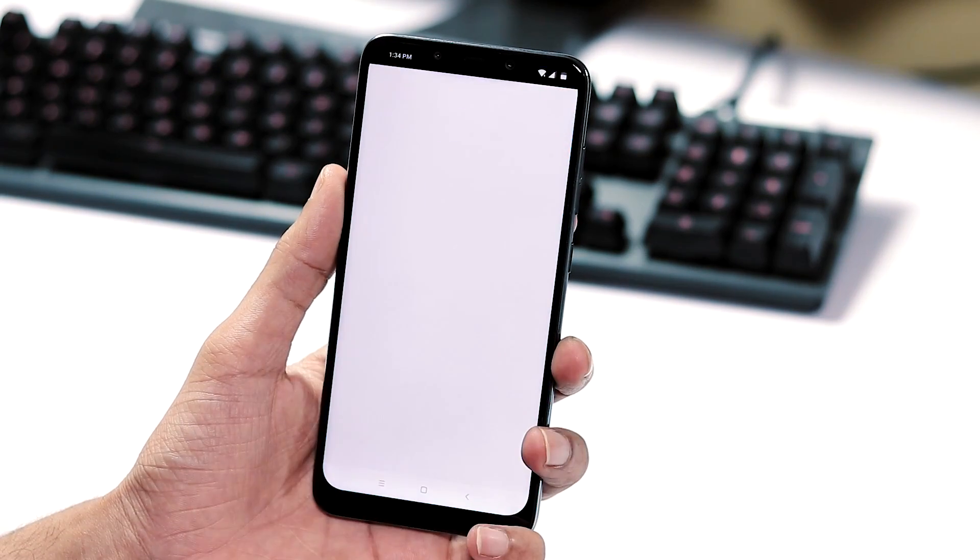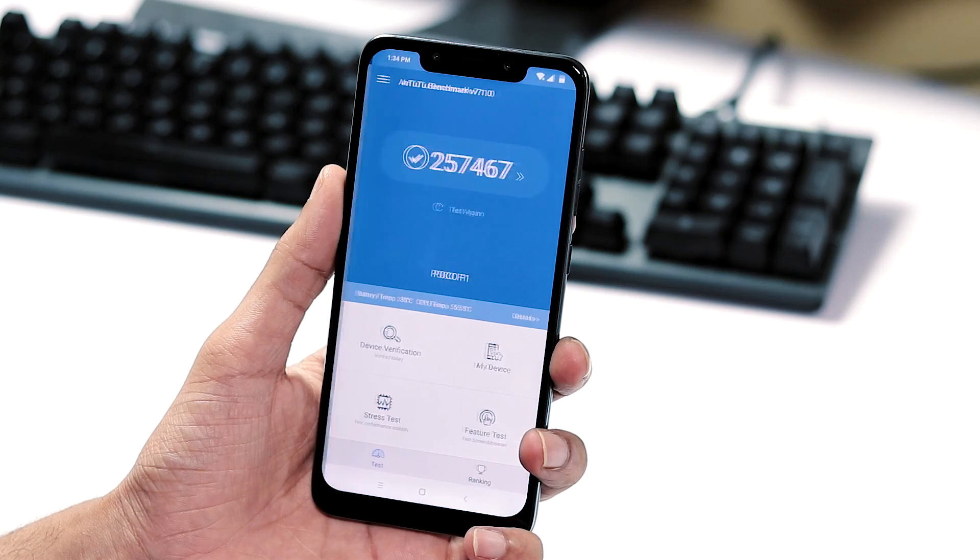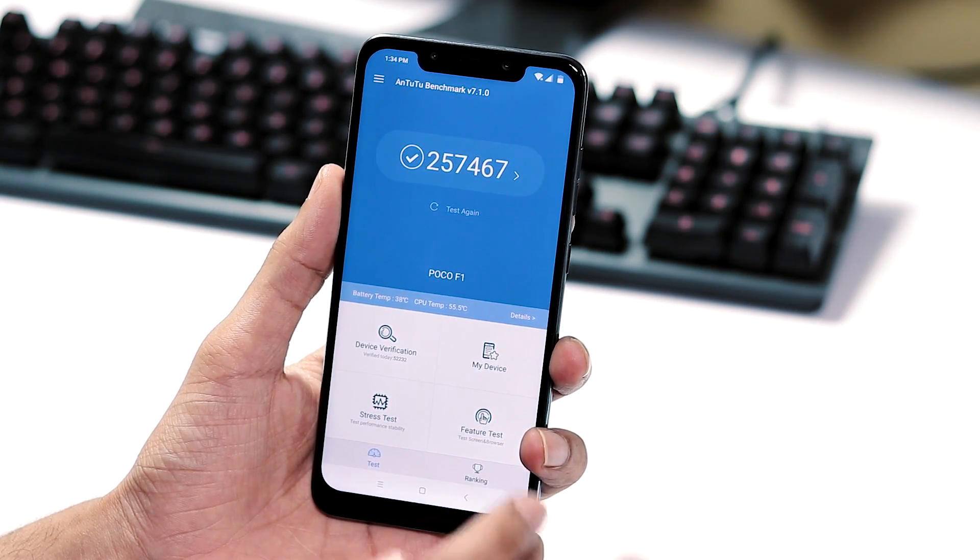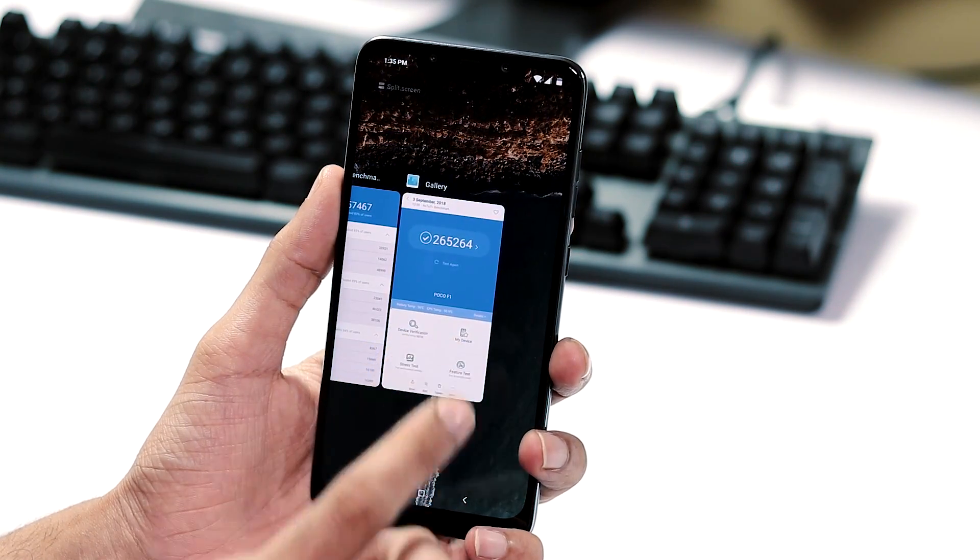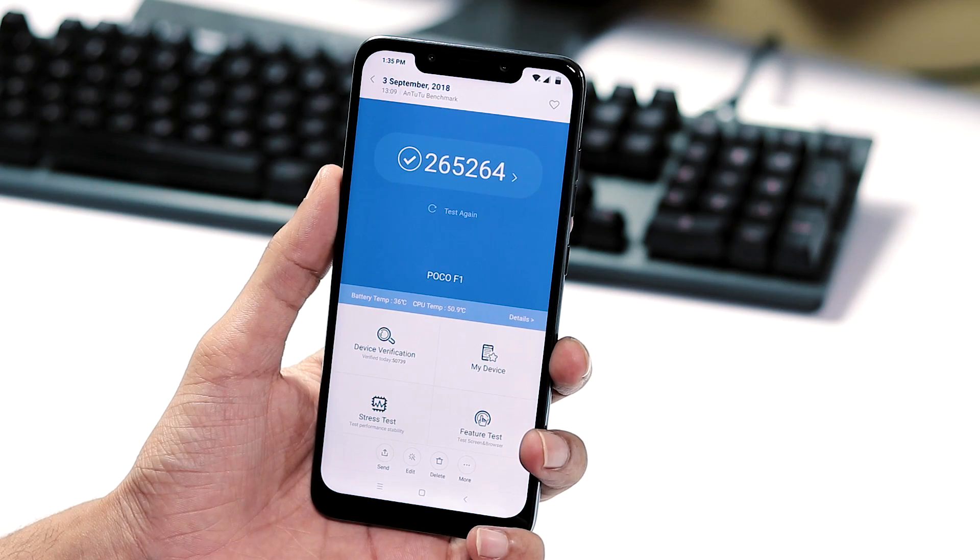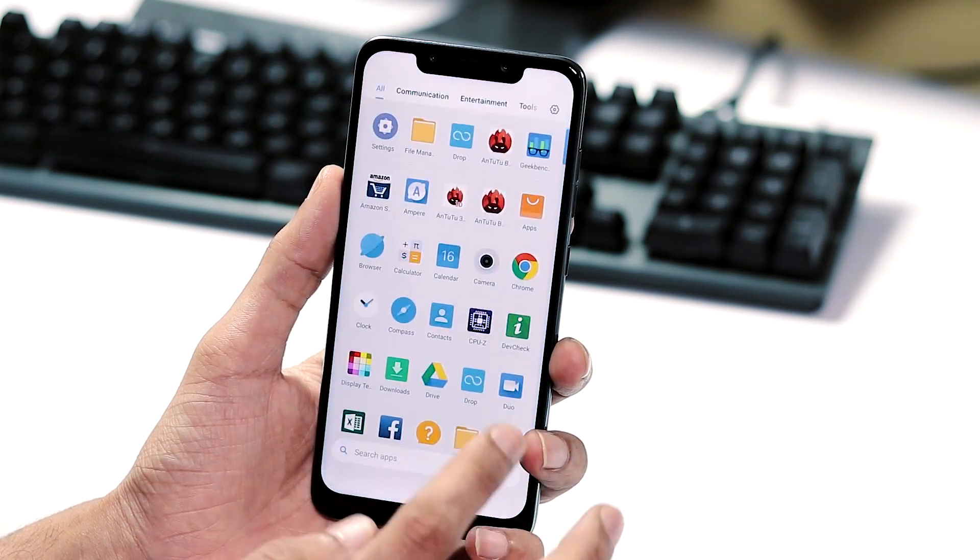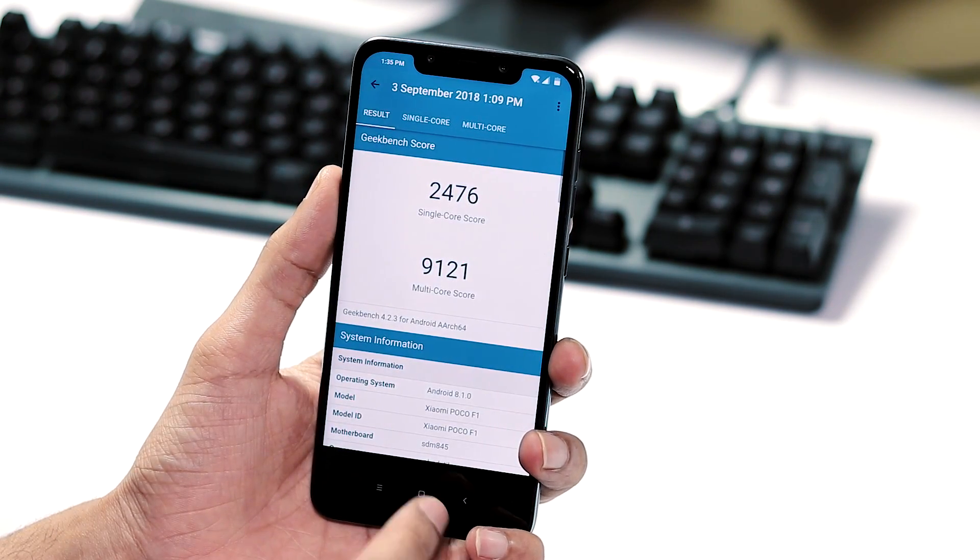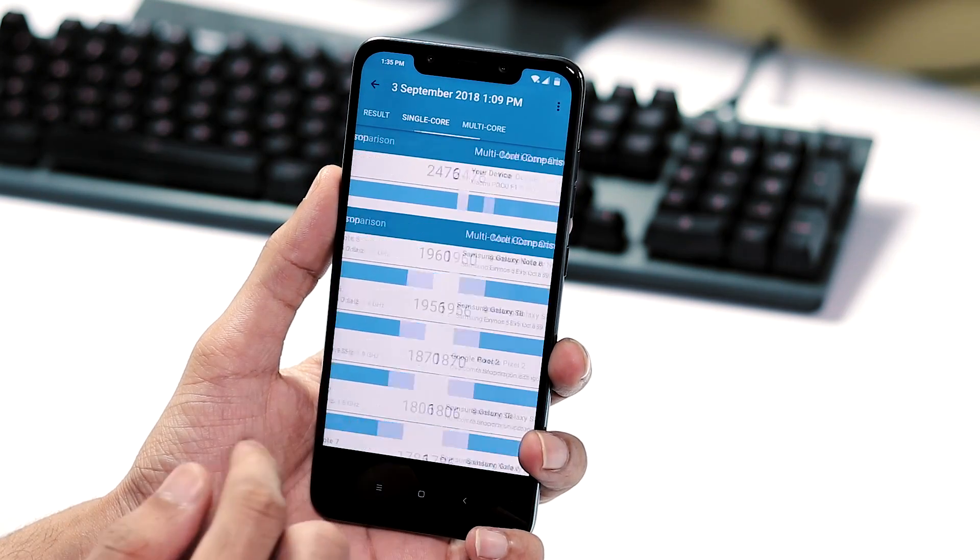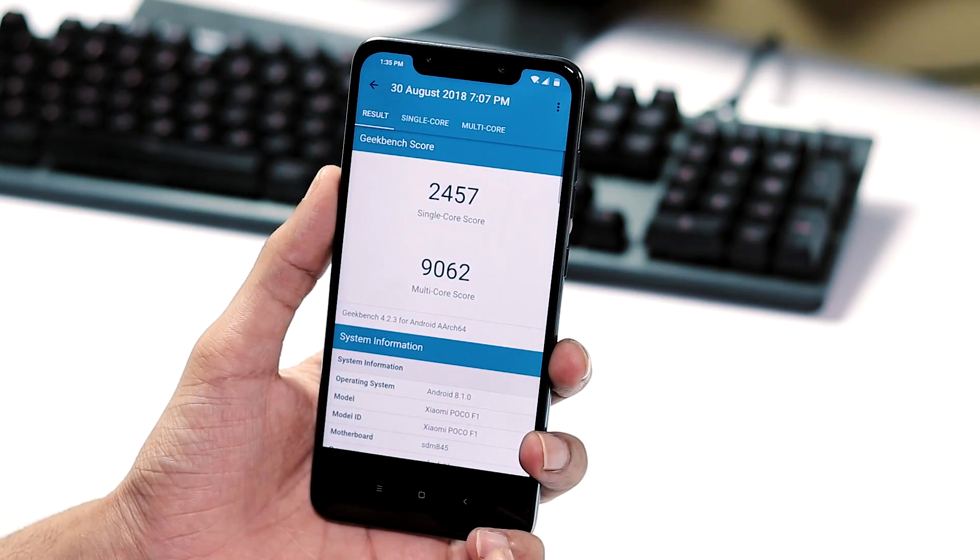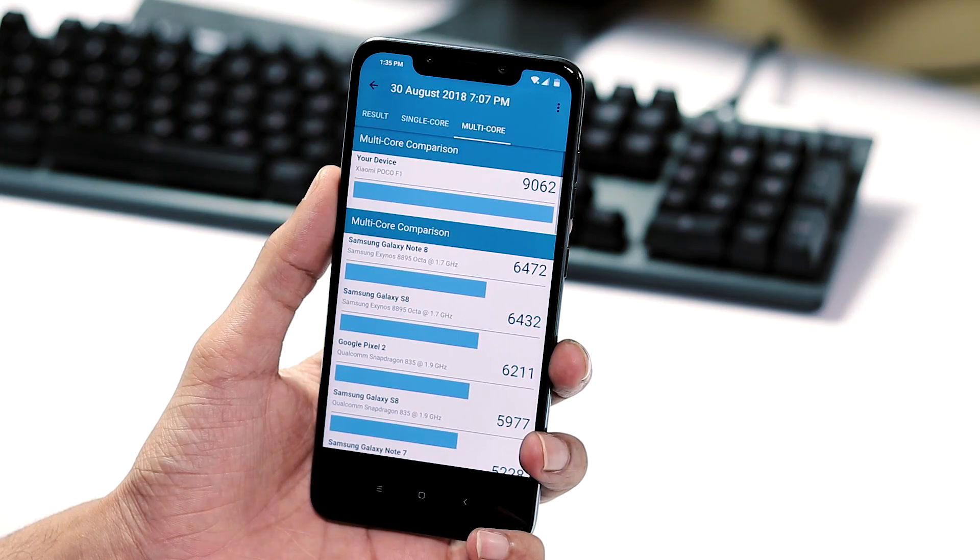Moving on to the benchmarking scores, with AnTuTu version 7 I got a score of 257467 while it was 265264 with 9.6.11.0, much lesser. Geekbench 4 single core score is 2476 and multi core score is 9121 while it was 2457 and 9062 with previous updates.